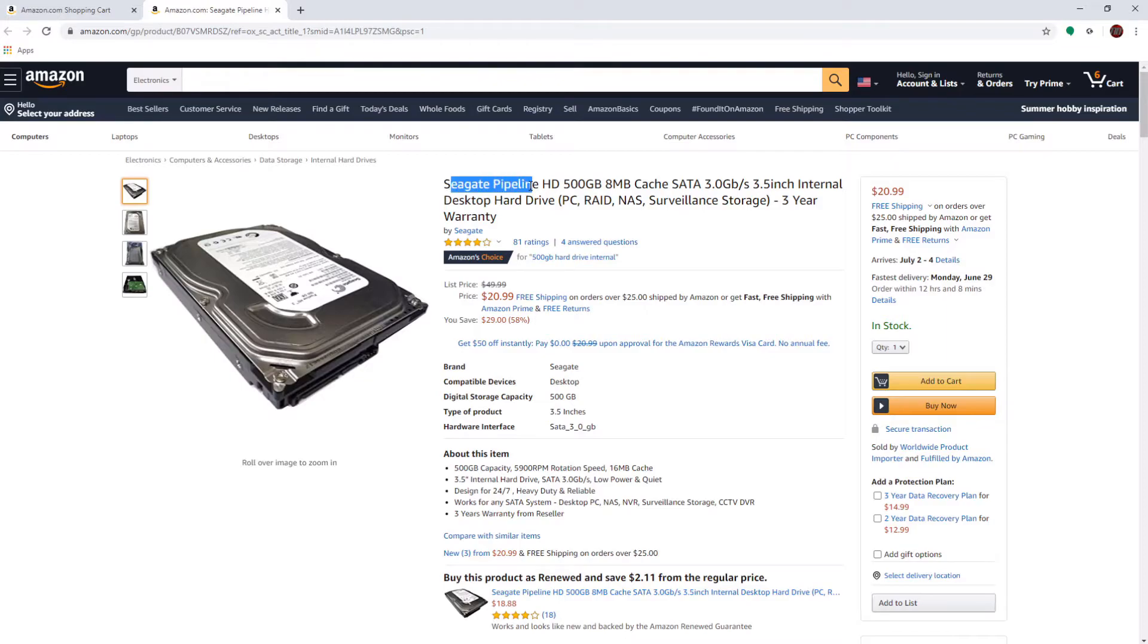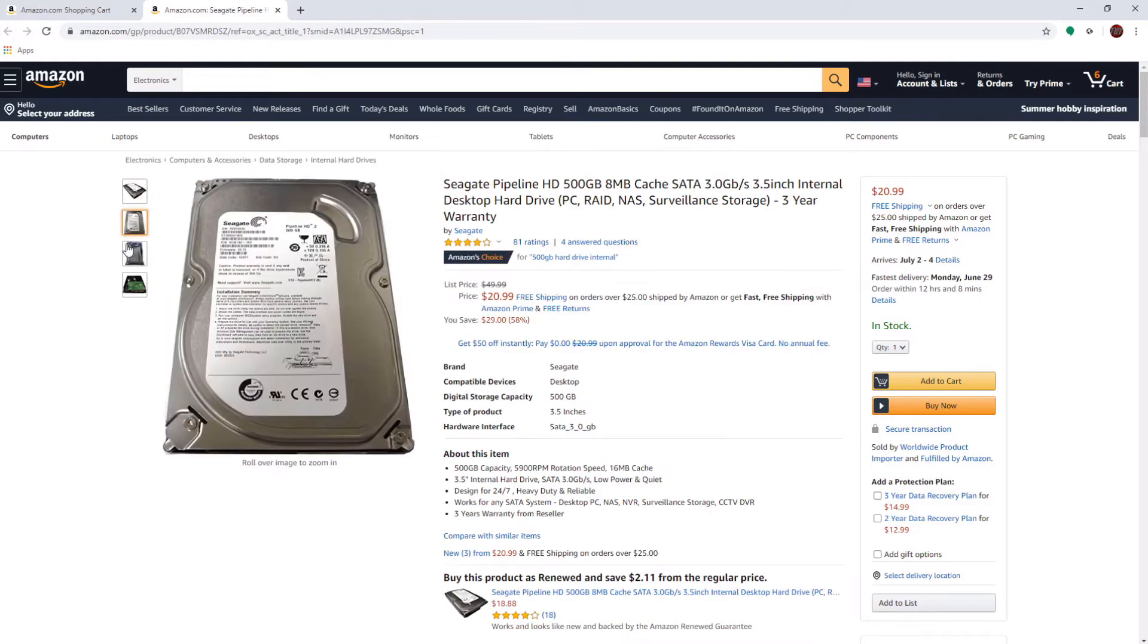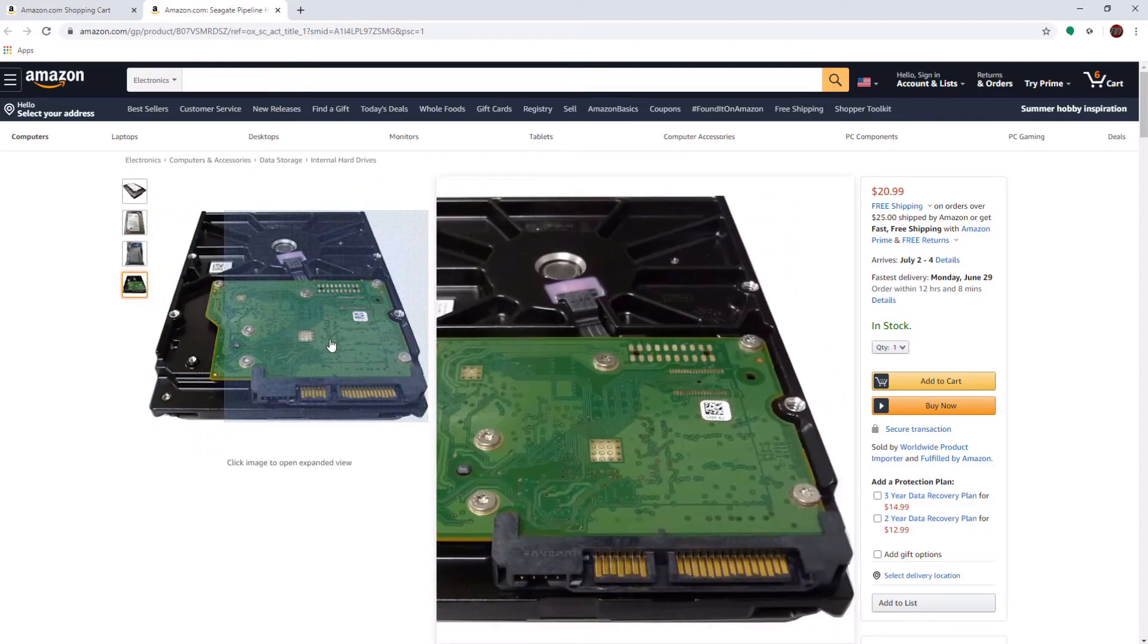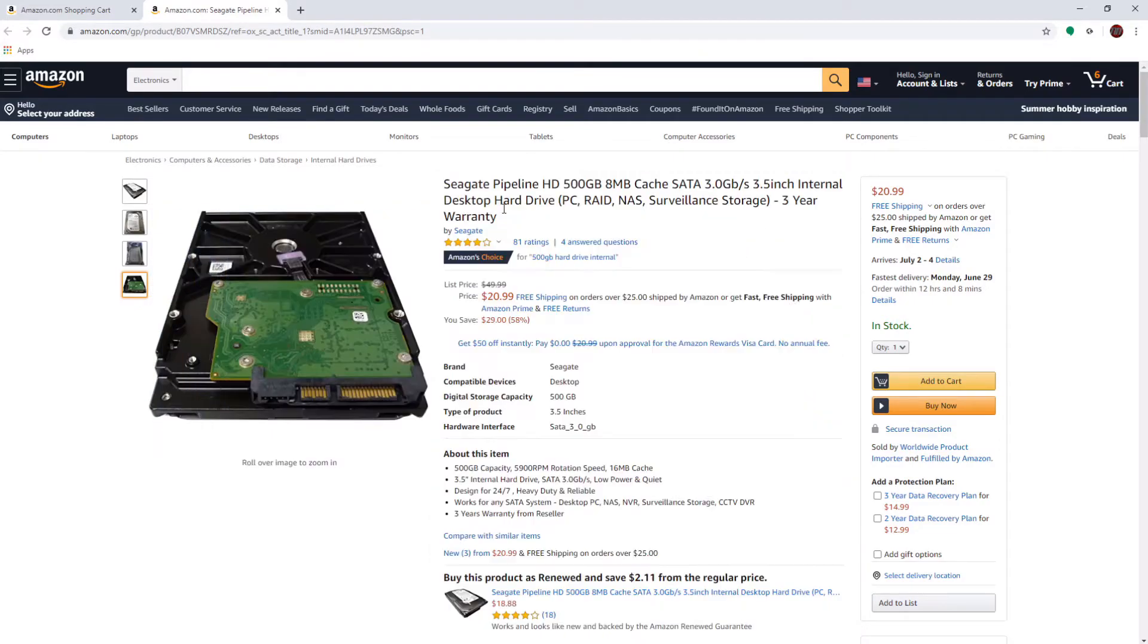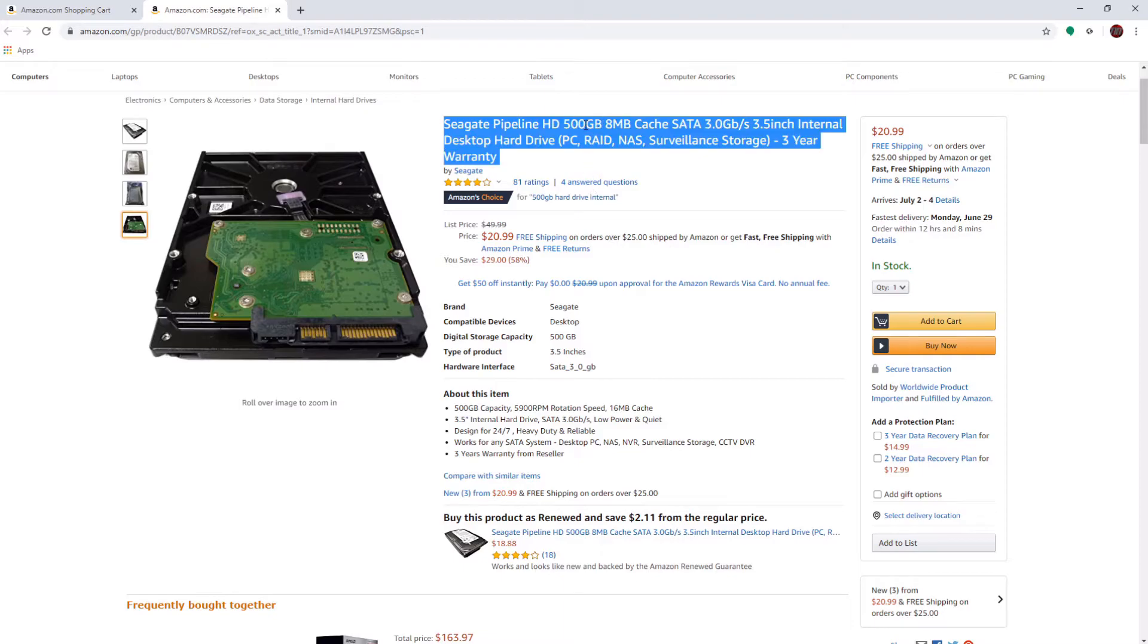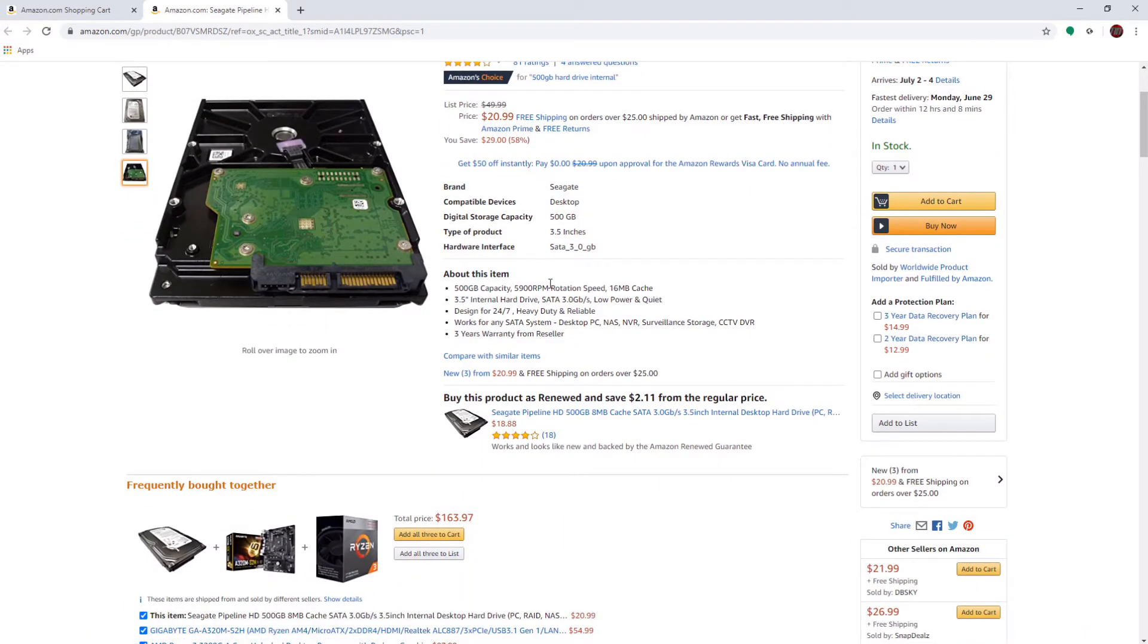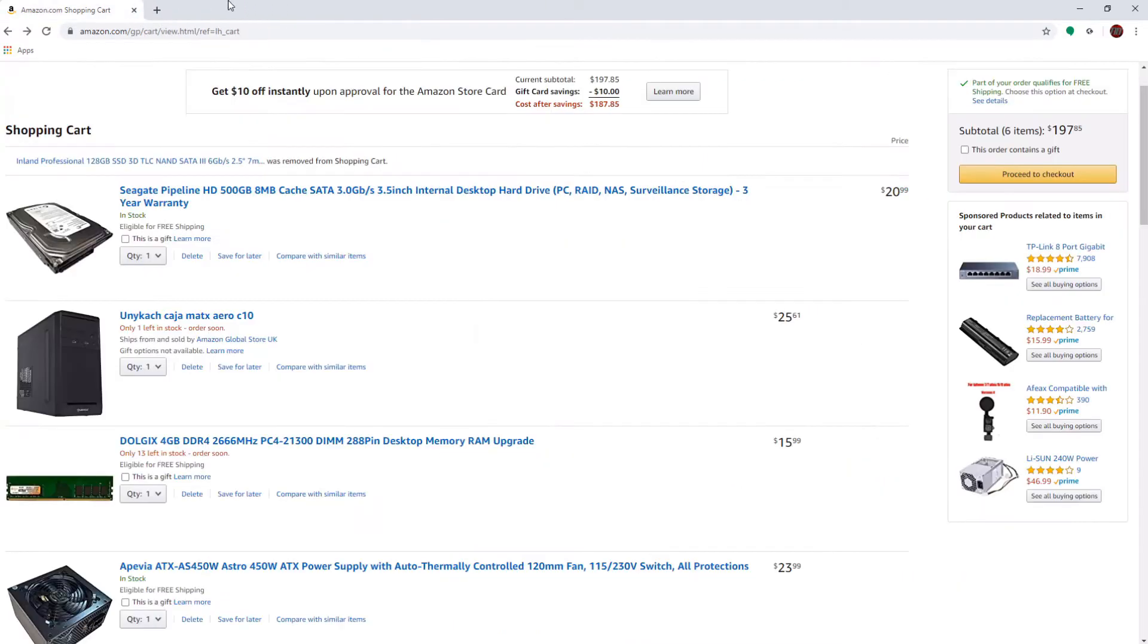Here I have a Seagate Pipeline hard drive, 500 gigabyte, SATA, 3 gigabytes per second, 3.5 inch internal desktop hard drive, that is a mouthful. It doesn't look the greatest, I mean, it has my completely exposed stuff, but it's gonna do the job. It's 500 gigabytes, it's gonna be enough to store quite a few games. It's not a terabyte, but terabytes cost a lot, and this is 21 dollars, pretty good deal for that. So exiting out of that, we're actually done with our build.